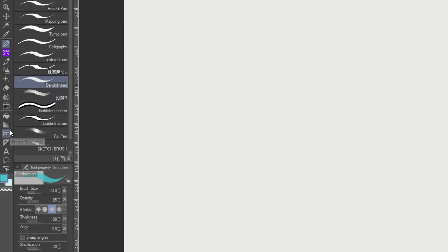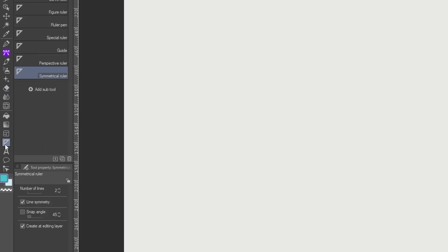Now from here, what we're going to do is go over to the symmetry ruler, which is under the ruler tools. You have a bunch of different rulers here, and you're going to pick this bottom one, the symmetrical ruler.